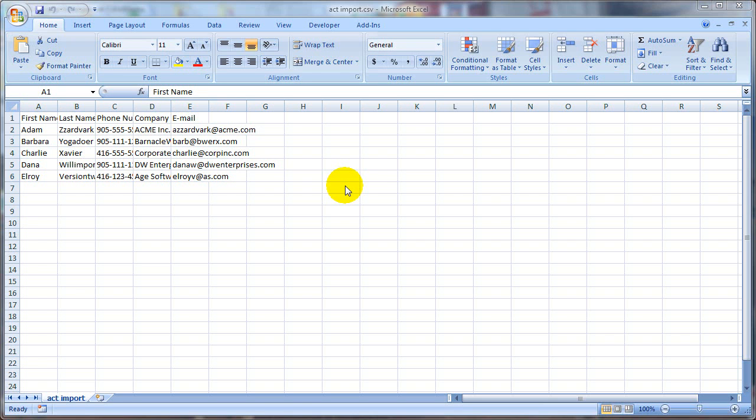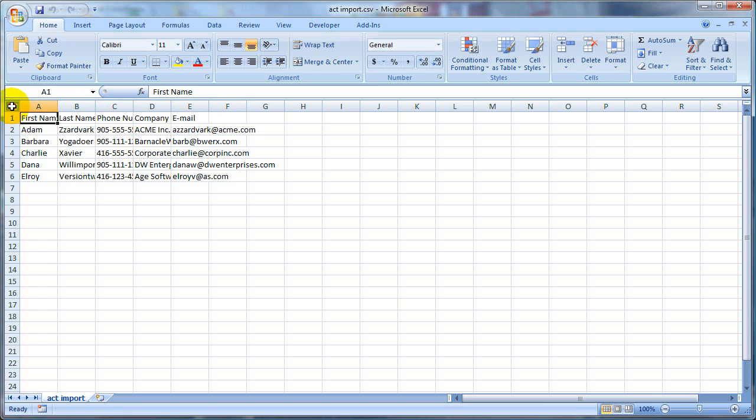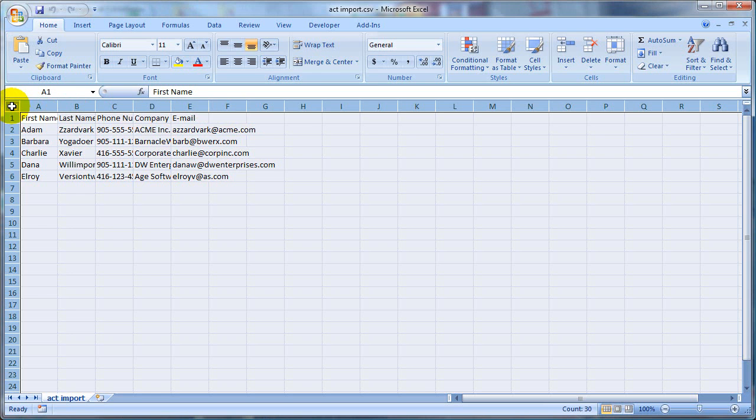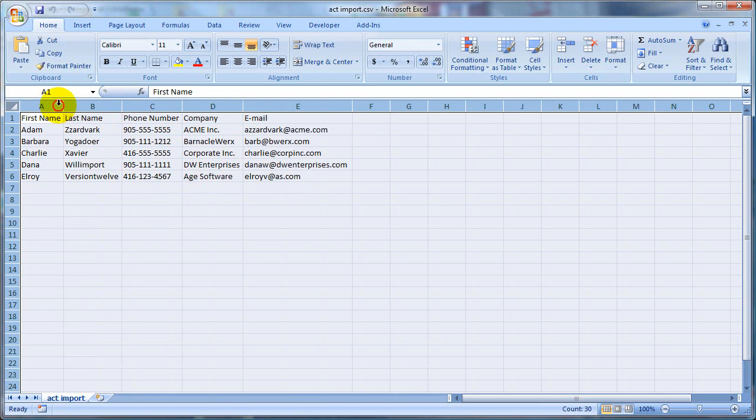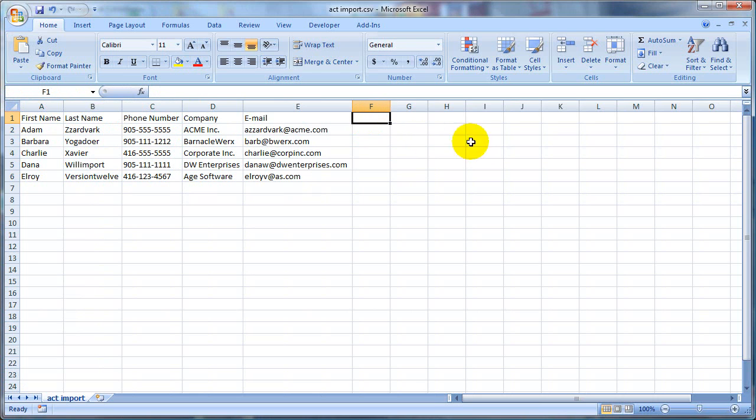What I've got open here is a CSV file that I want to import into ACT. I'm just going to resize the columns here so I can see all my data. It's a pretty simple file: first name, last name, phone number, company, email address.